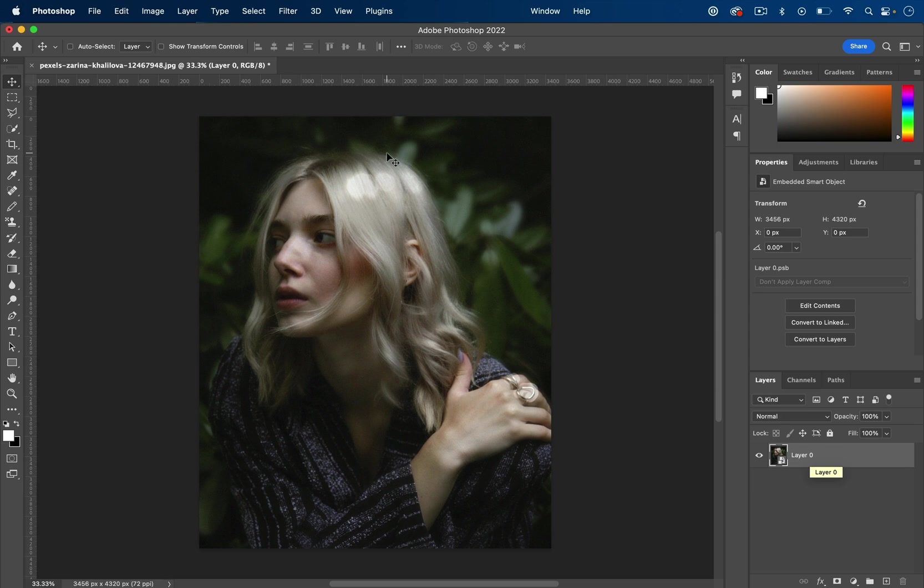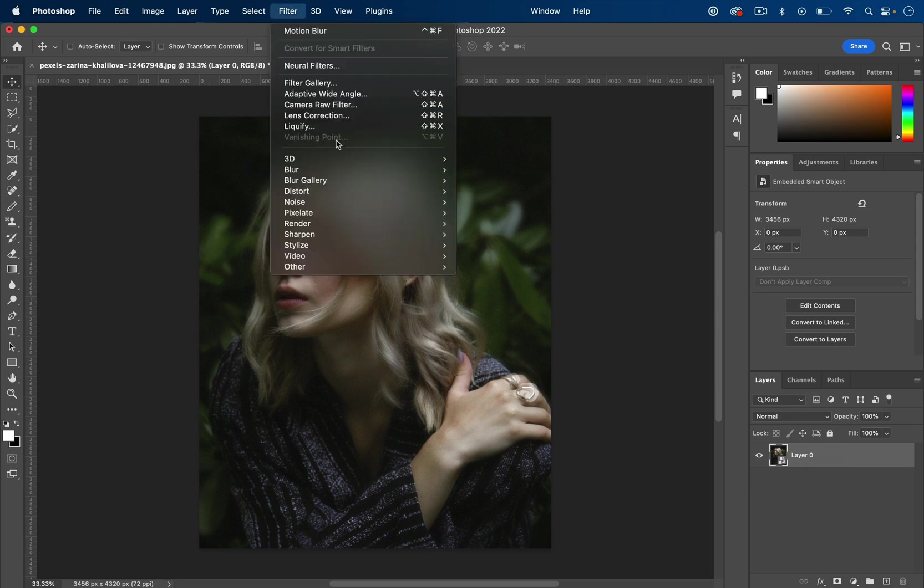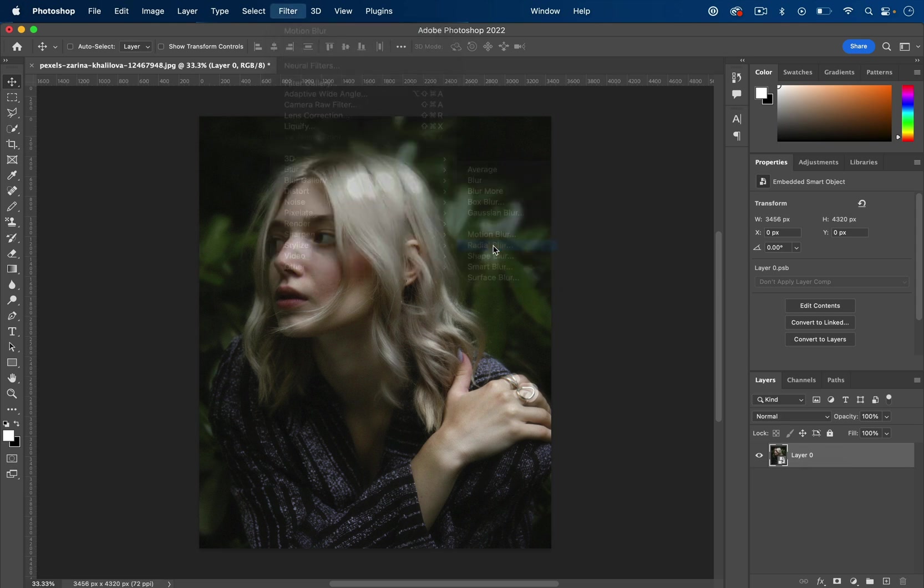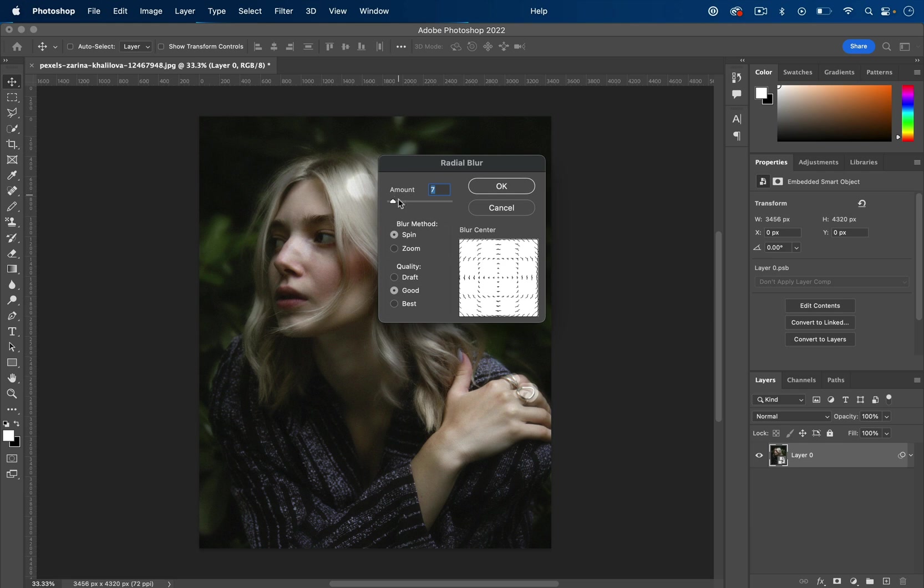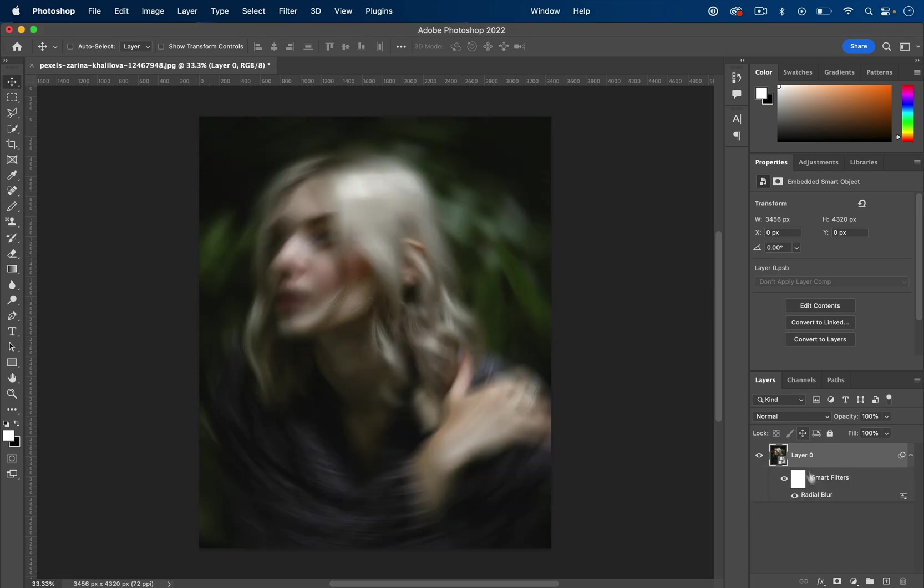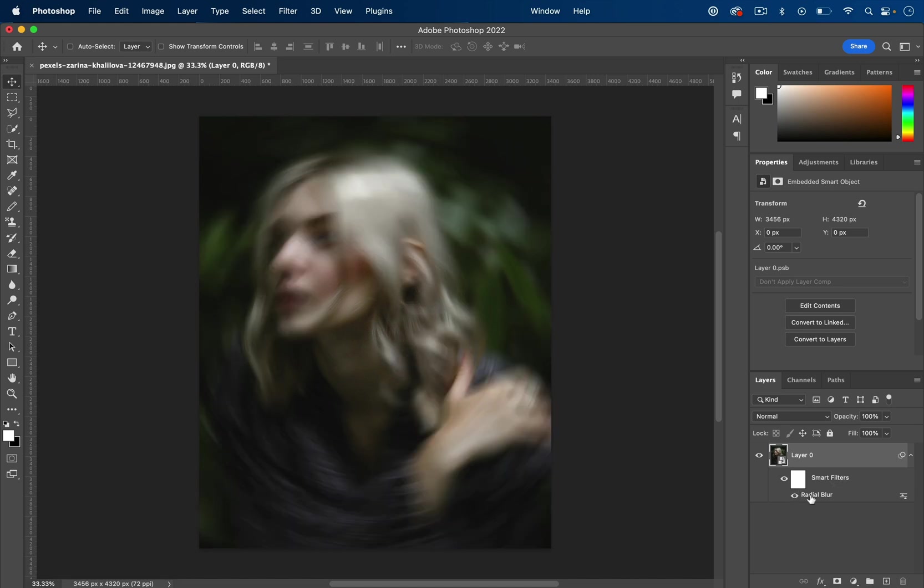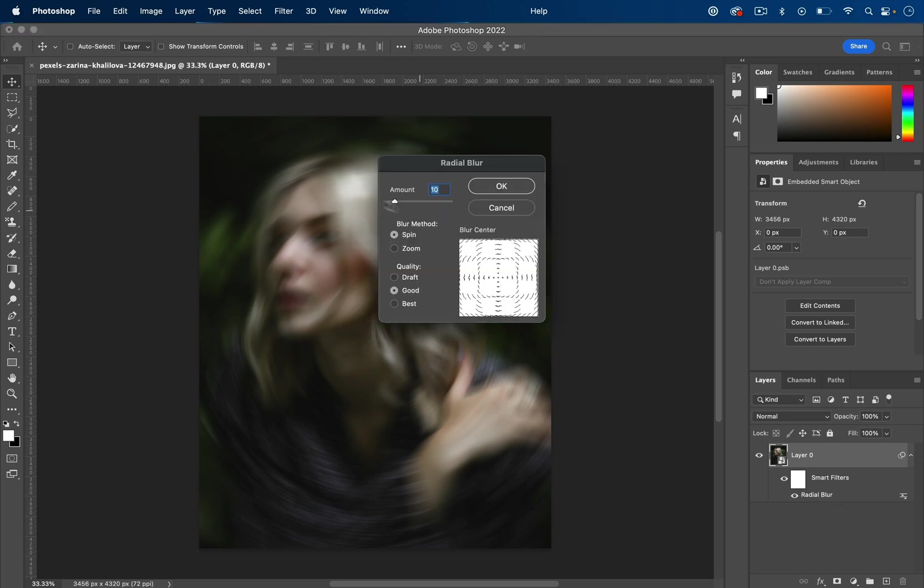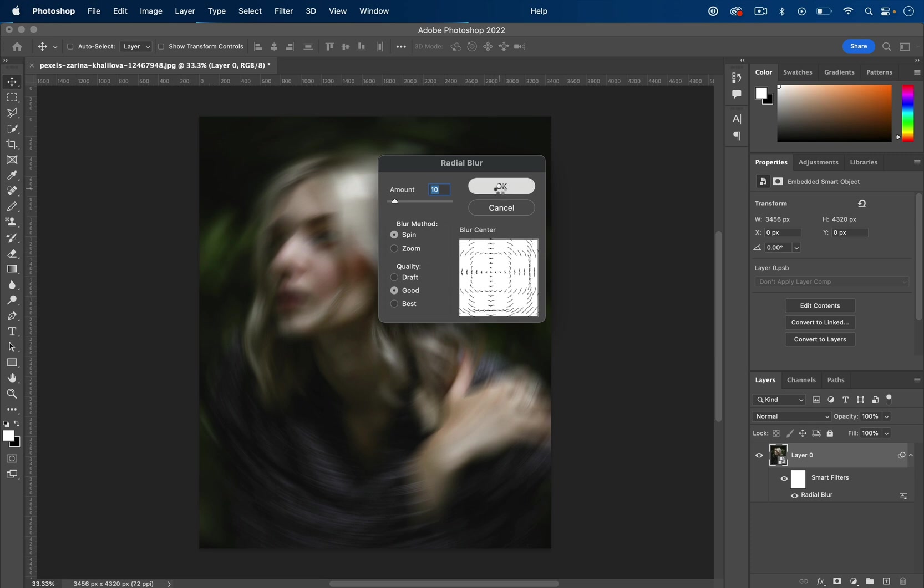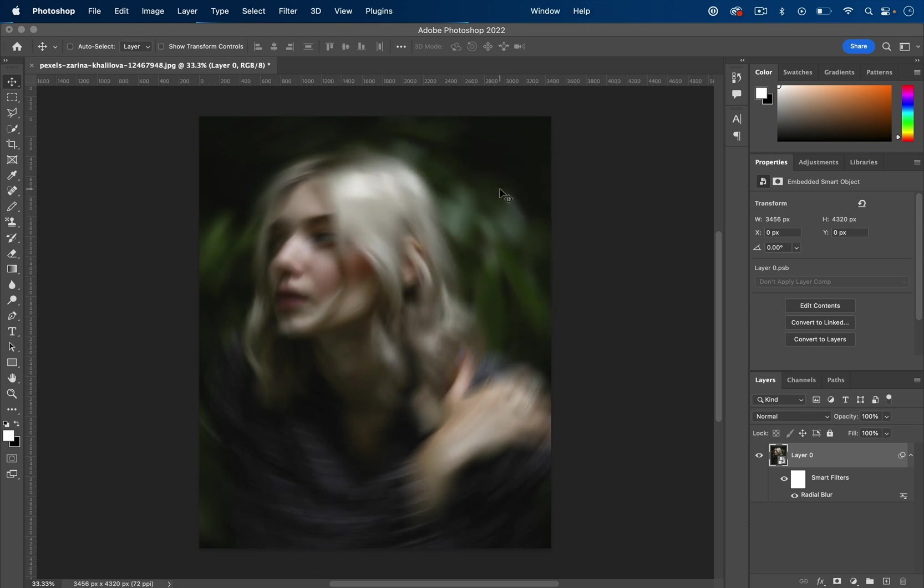For example, if I go to Filter, Blur, and do something like a radial blur, when I press OK, because this is a smart object, this smart filters layer appears. Now I can always turn the visibility of the radial blur on and off, or if I went too far or too little, I can double-click on the effect and re-edit the parameters.